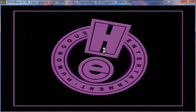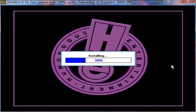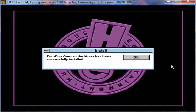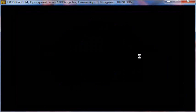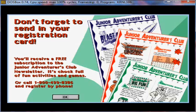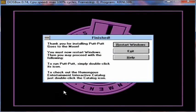Boy, that logo brings back memories, huh? Okay, Putt-Putt Goes to the Moon has been successfully installed. Don't forget to send in your registration card. You'll receive a free subscription to the Junior Adventurers Club newsletter. It's chock full of fun activities and games. And believe it or not, I actually was a member of that club back in the 90s. And I did get those newsletters, which I wish I hadn't thrown away. Okay, and thank you for installing Putt-Putt Goes to the Moon. We're going to restart Windows now.